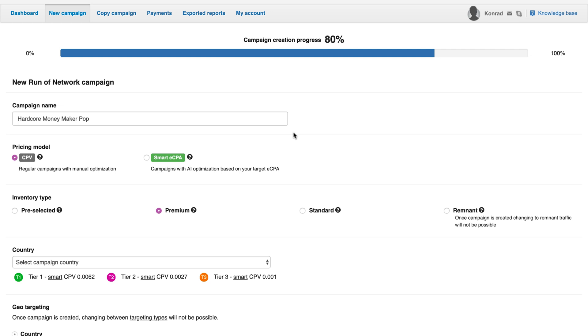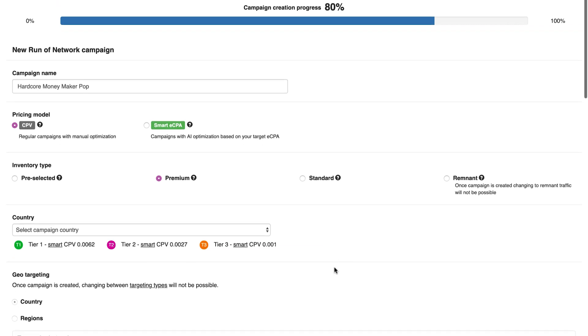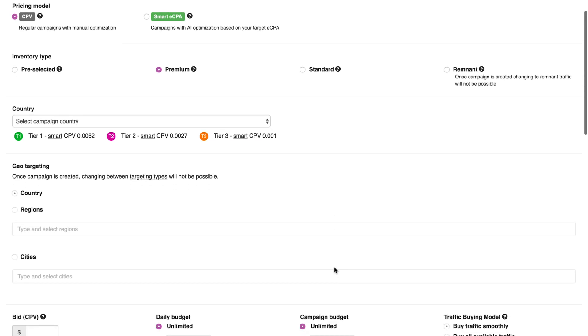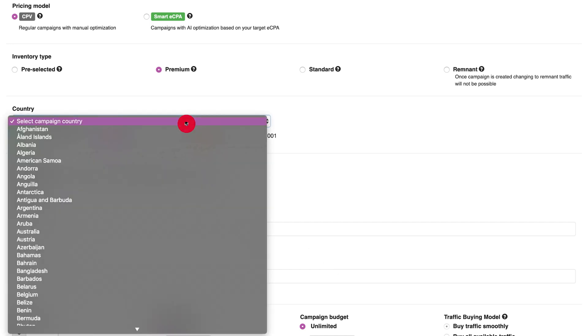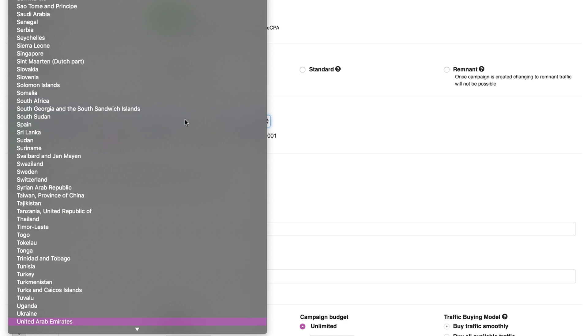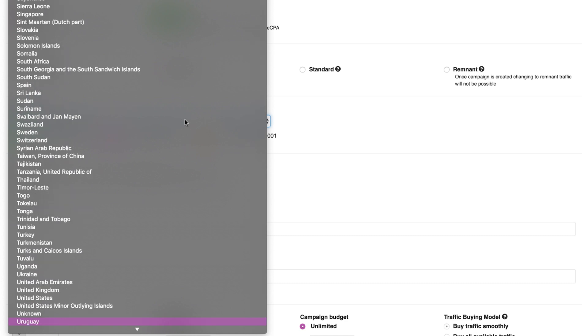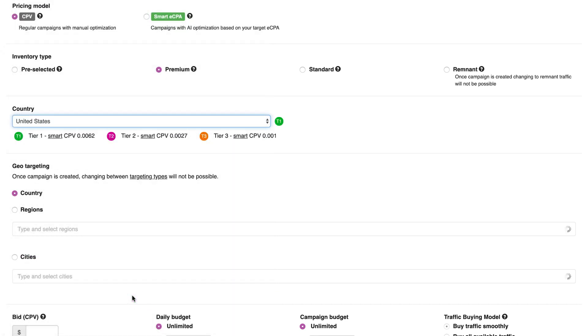This relates to the quality of the traffic, with premium meaning you are buying from only the highest quality sources. Preselected, on the other hand, gives you the traffic that converts best at the moment. Now select the campaign's target country, then you can pick regions or cities. Remember that once a campaign is created, it's impossible to change countries, cities, or regions.